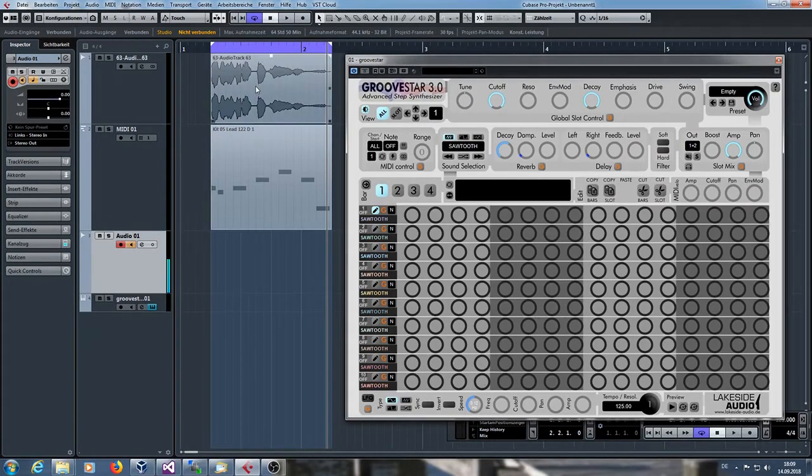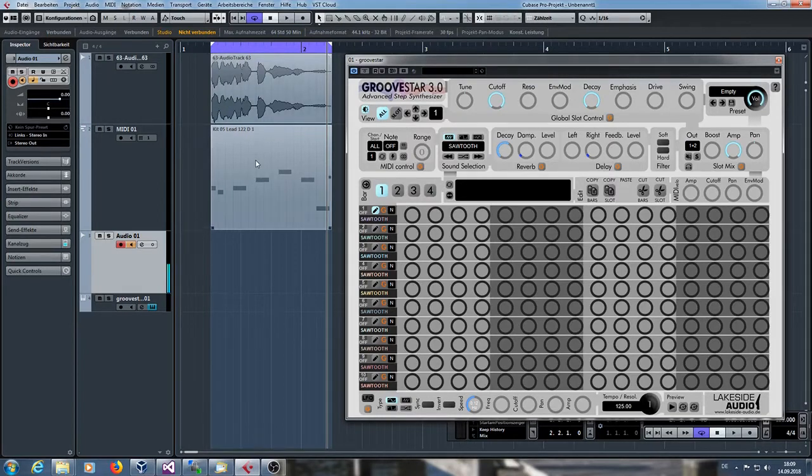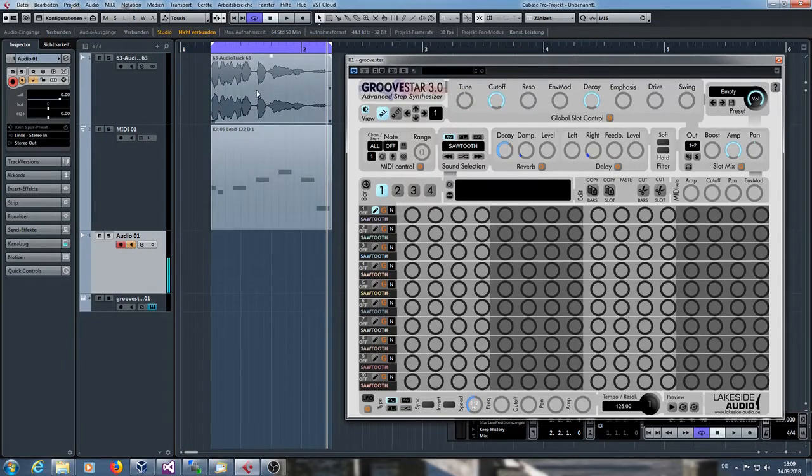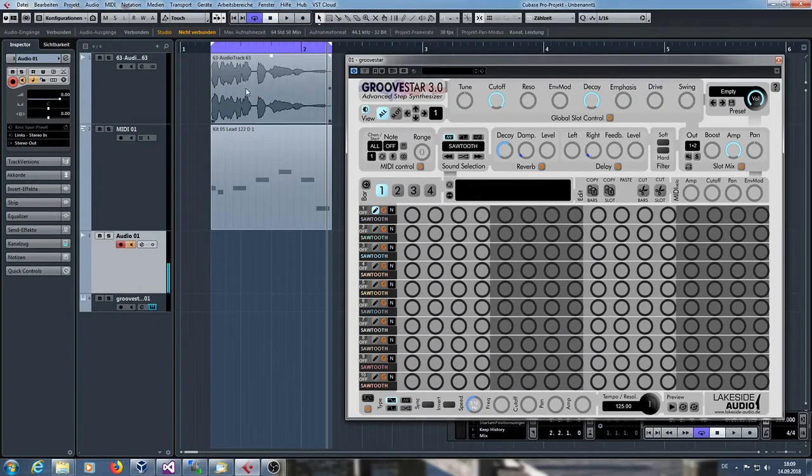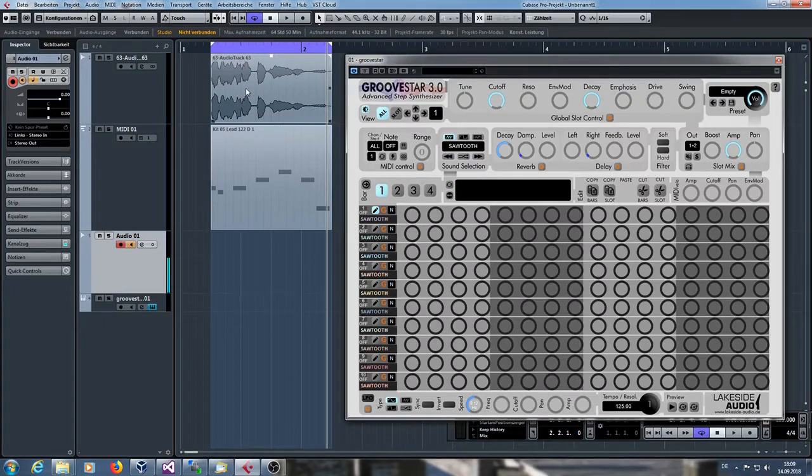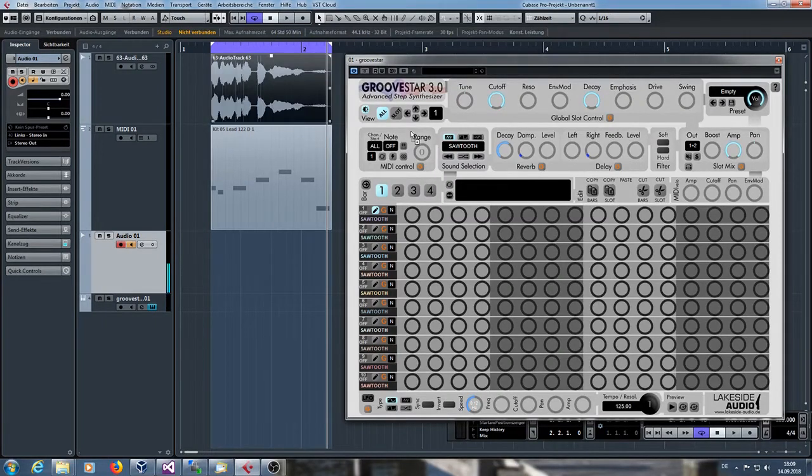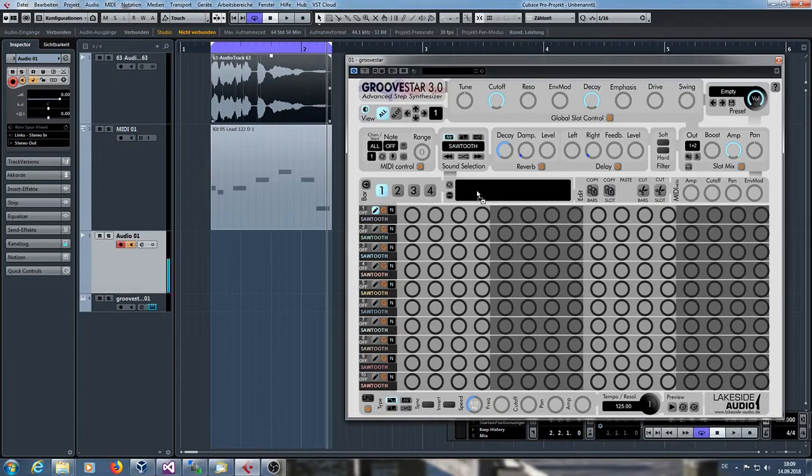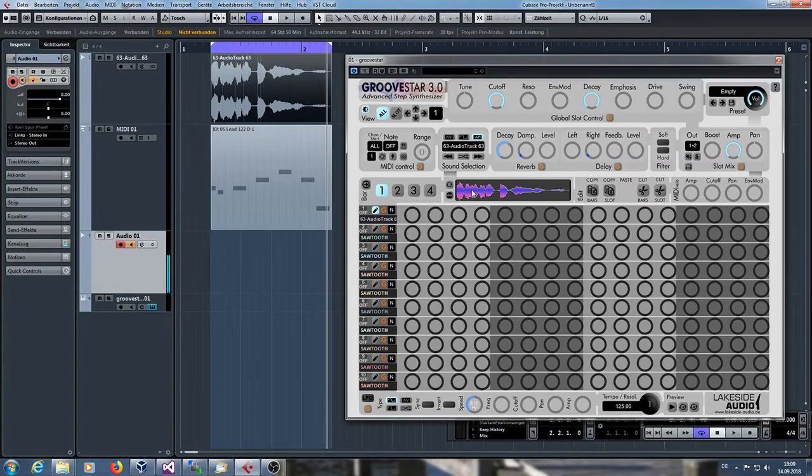As you know you can drag and drop audio files and MIDI files into GroovStar. So I have an audio event in this project here. I'm using Cubase 8.5 and now I can simply take this event and put it into this sample view window. Just drag and drop it into this window.